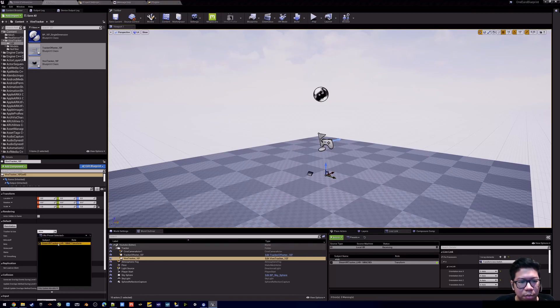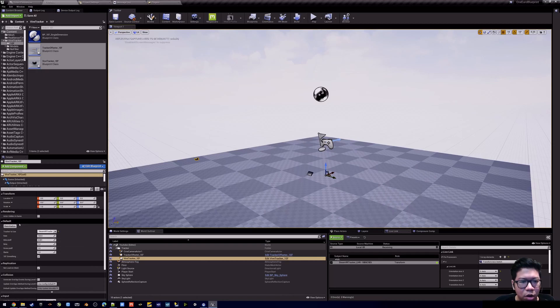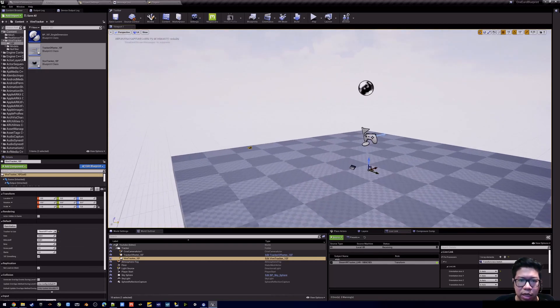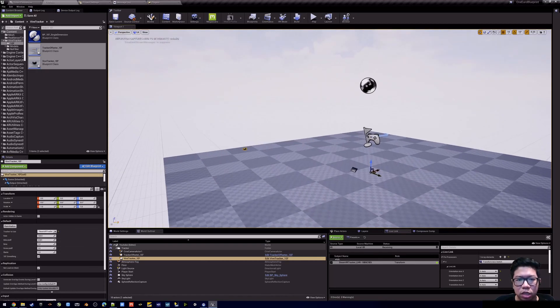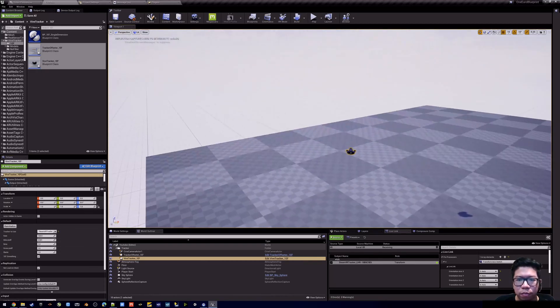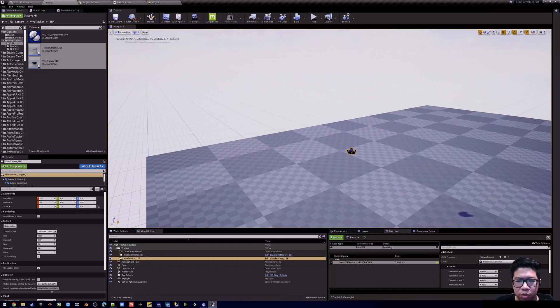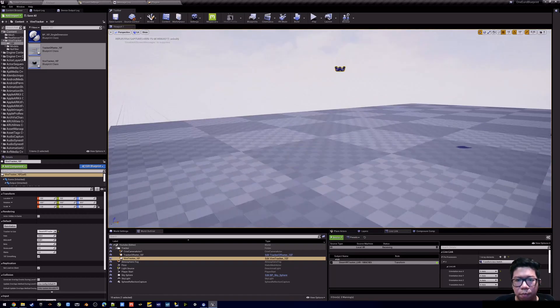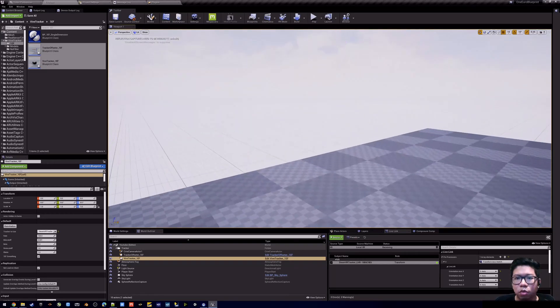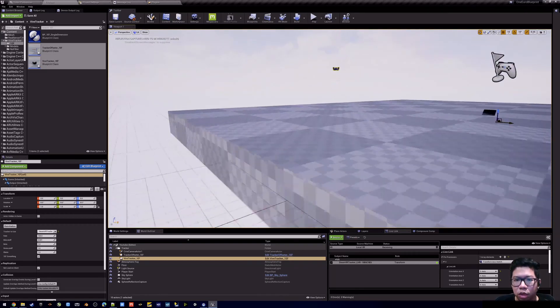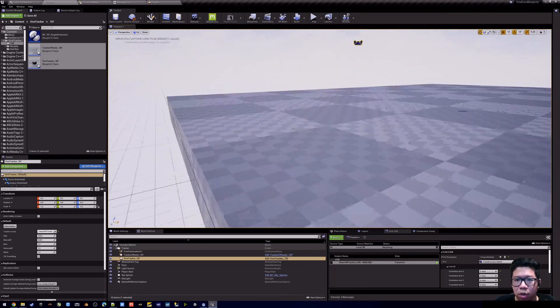Select the same lifelink name in the tracker object. Hit re-initialize and then you see that the tracker will follow the real world position.